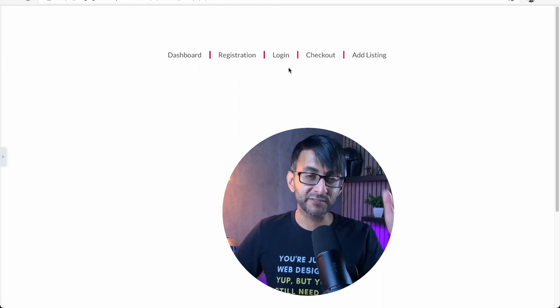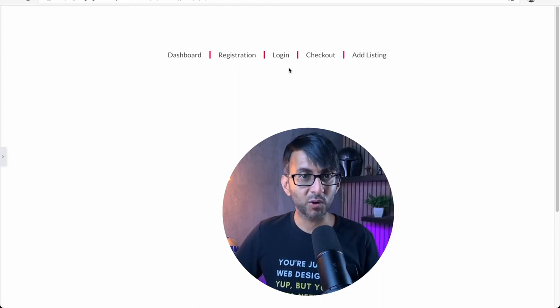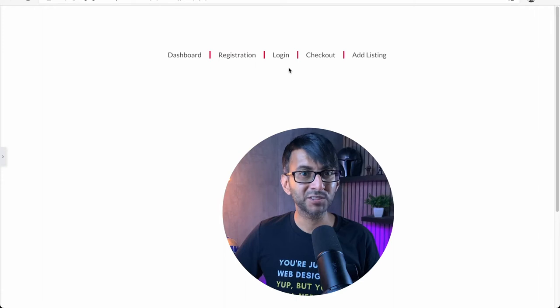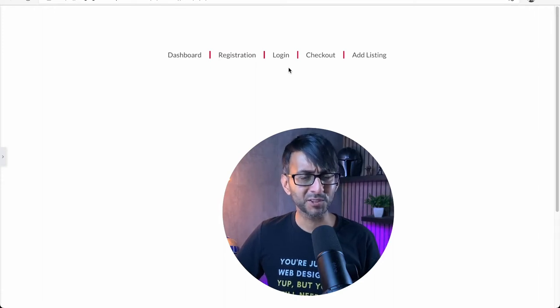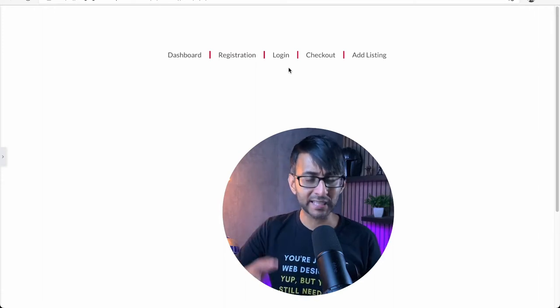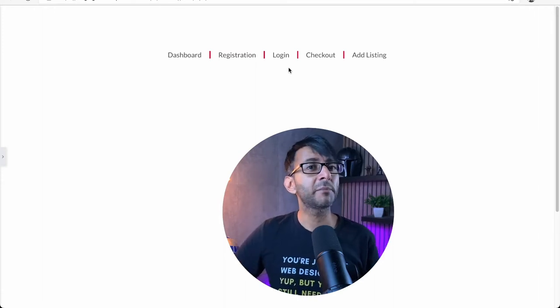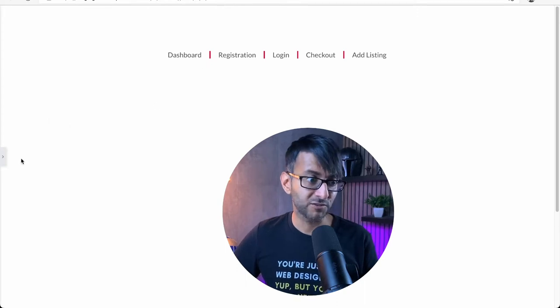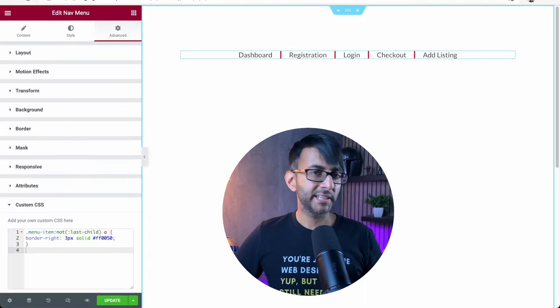Have you ever wanted to add divider lines between your menu items in your nav menu in Elementor? It is super simple to do this, and I'm going to give you the code for it. Hey, I'm Imran from Web Squadron. Keep watching for this amazing little trick.